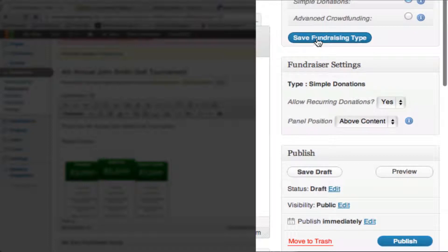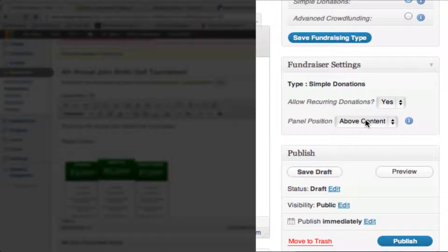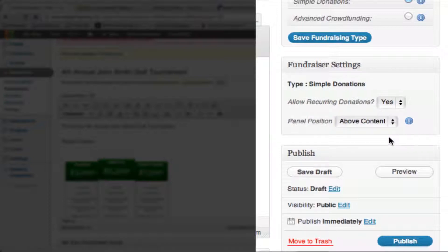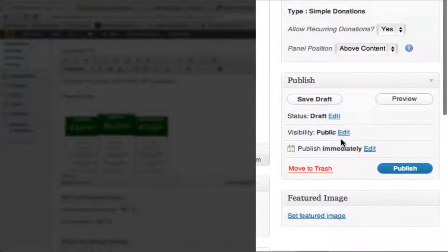Once you click save fundraising type, some additional settings will drop down. It shows we've selected simple donations. Are we going to allow recurring donations? Sure. Panel position — we want to show this above any content, and you'll see where that comes into play. You can click on the tip to see where the fundraising panel shows up — it will appear above the content.